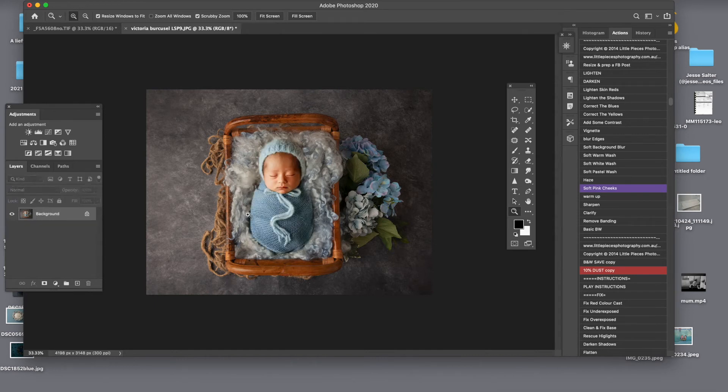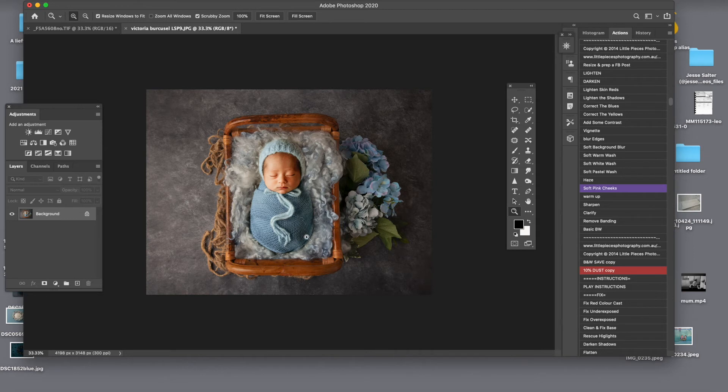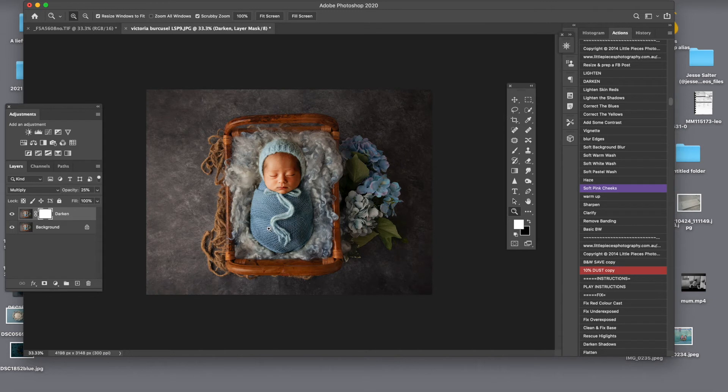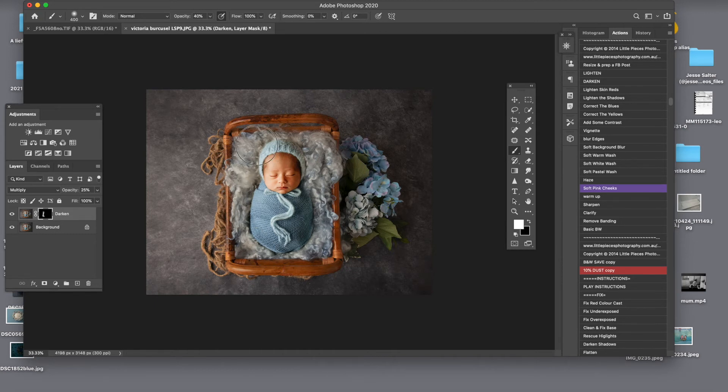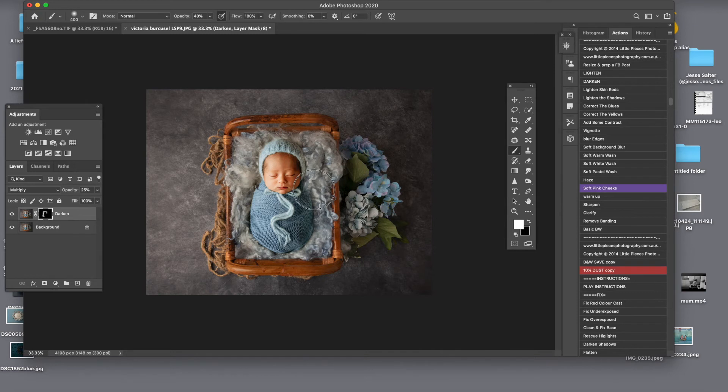Now what you can do also is add a little bit of that shadow around him. And again, I use something from Kelly Brown. I darken a bit the image and then I invert the layer.